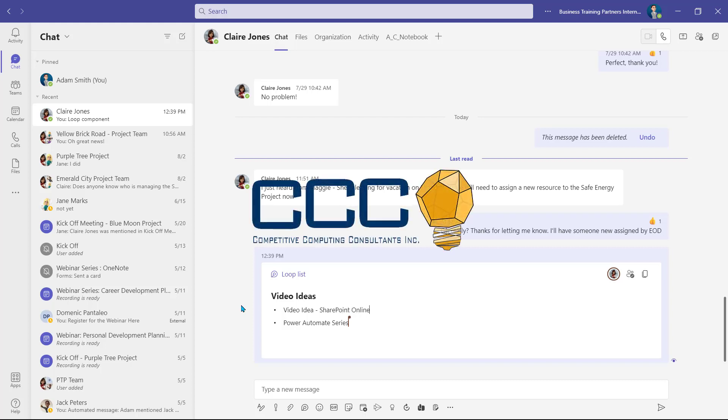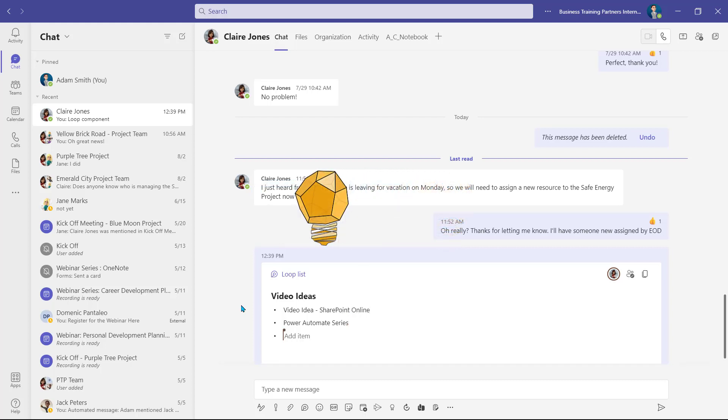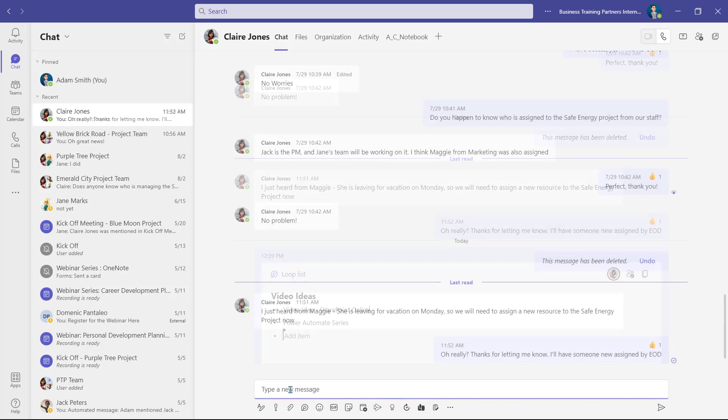In this video, we're going to show you how to use the new Microsoft Teams feature, Loop Components.